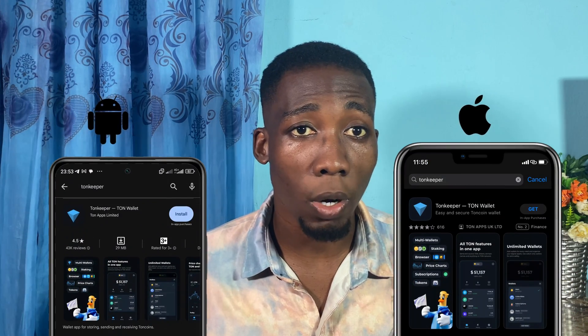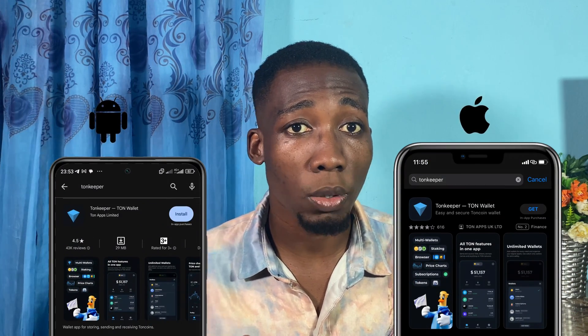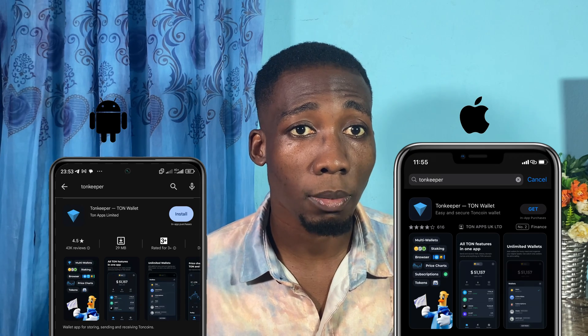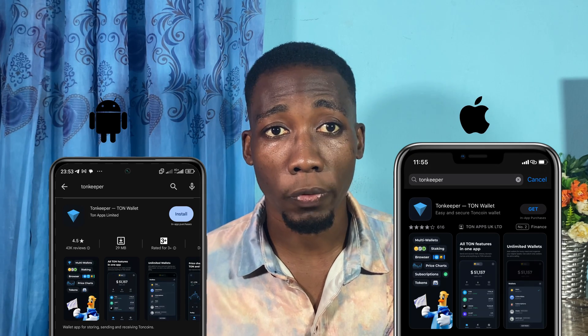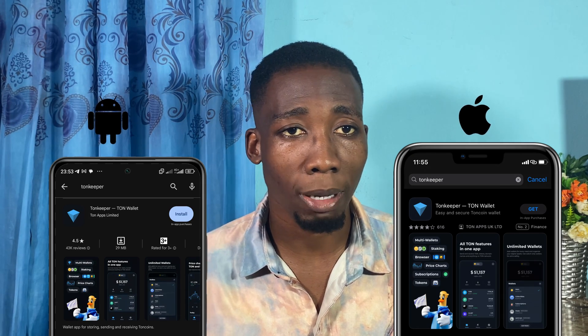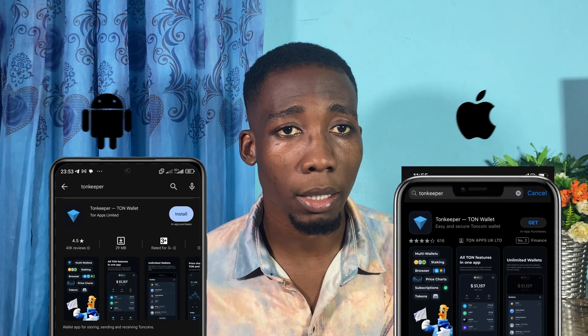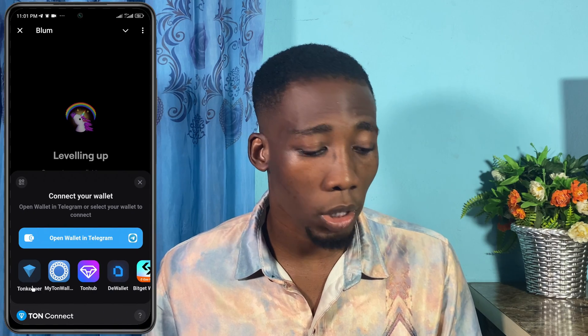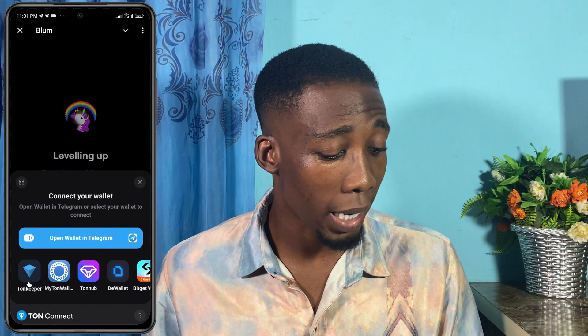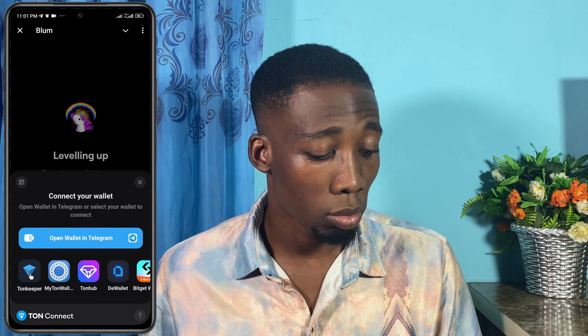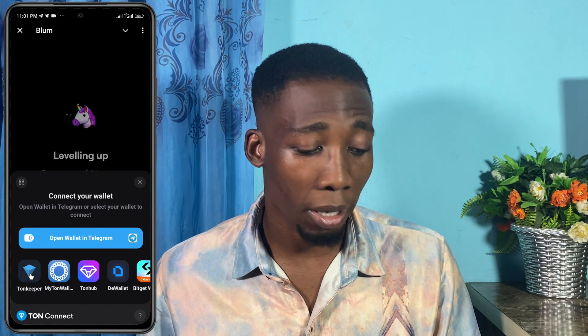You need to go to the Play Store or App Store and download Tonkeeper. Download and install the latest version of Tonkeeper on your smartphone and then proceed with this process. When I click on Tonkeeper now, I'm seeing the option and the Tonkeeper app is here.